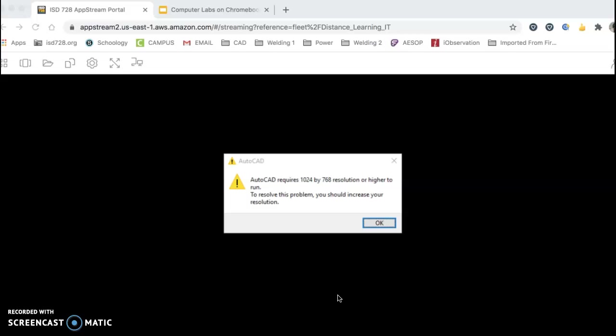You'll still have to do the same thing on the CAD laptops, but this is now what comes up. So again, it's going to take you three, four, five minutes to load. Please, as much as you can, don't close the program.